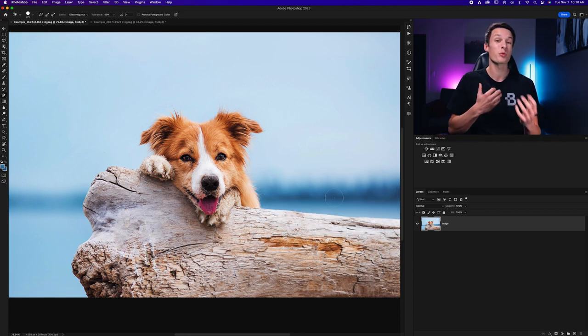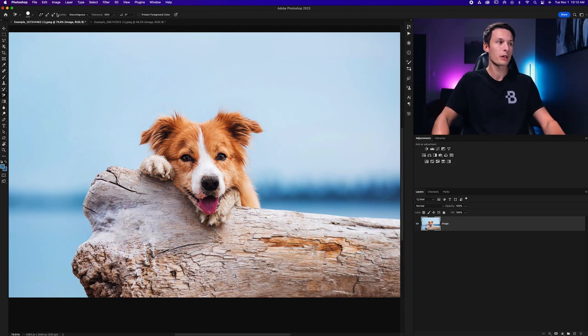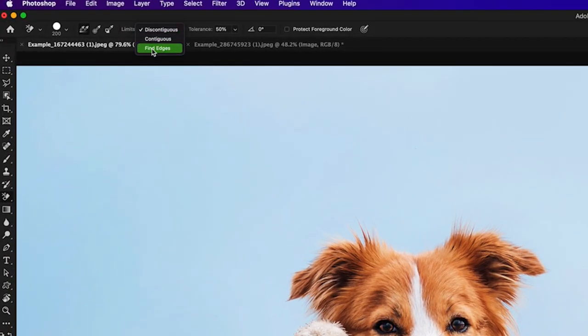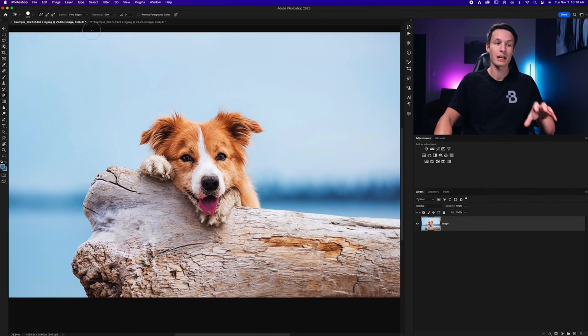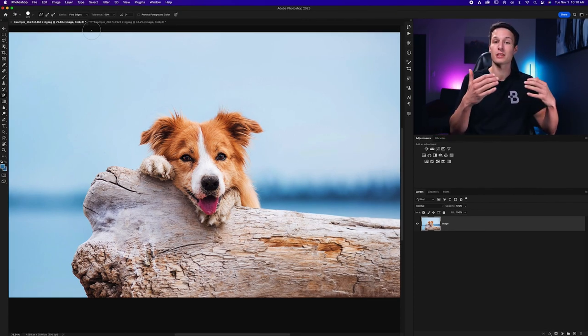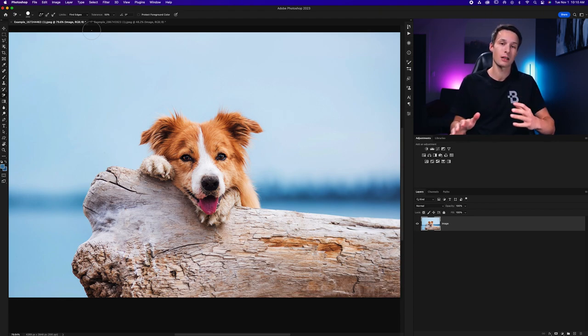So rather than having to be really careful about that kind of thing we can go to our limit setting and set this to find edges. Now with the find edges setting enabled Photoshop will delete anything that it believes is the background and leave anything that it believes to be the edge of a subject.